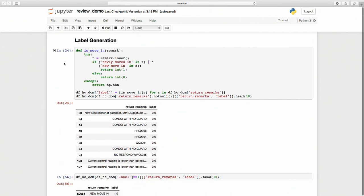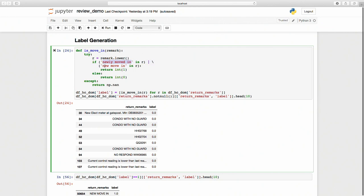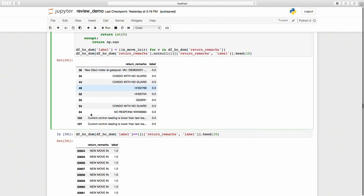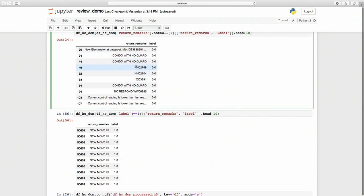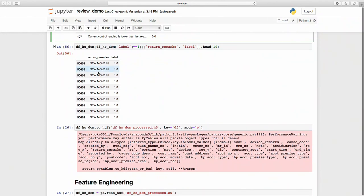The last part is label generation. I generate a label to specify whether the notification is triggered by a new move-in. The algorithm is: if the written remarks column contains the words 'newly moved in' or 'new move-in', I return a 1, meaning the notification is triggered by new move-in. If the written remarks do not contain these words, I return a 0. Here are some of the notifications and their written remarks — those without the words 'new move-in' are labeled 0, and those with it are labeled 1.